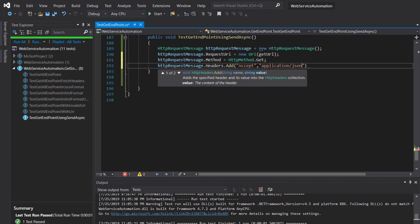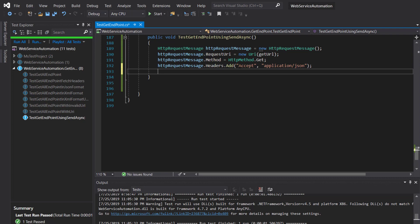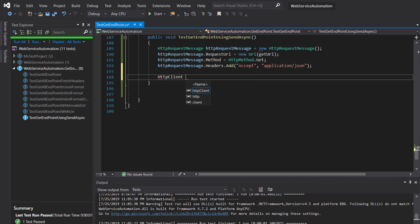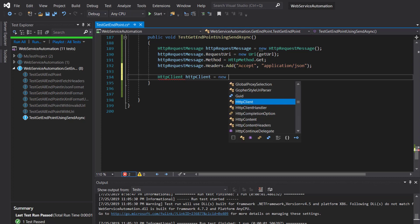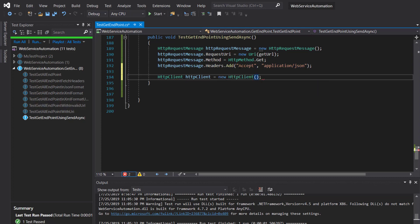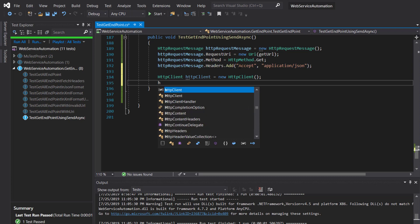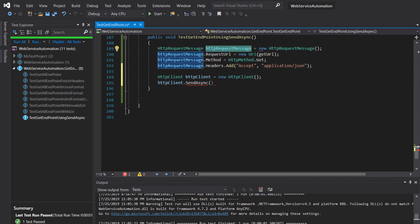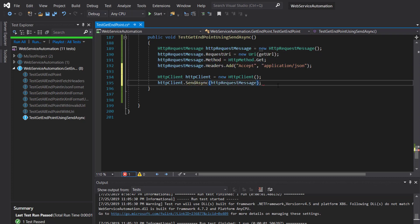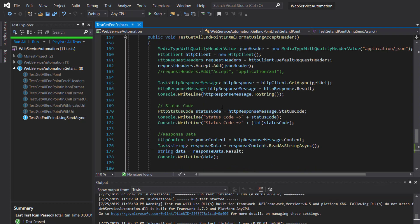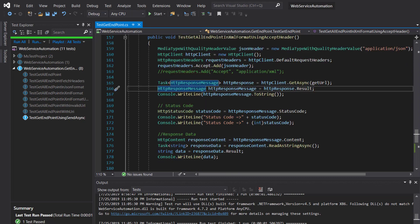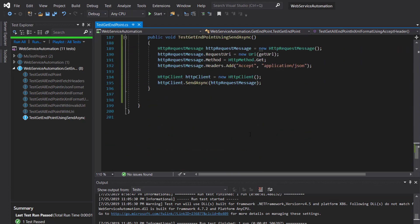After that I'm going to create an HttpClient equal to new HttpClient, and using this I'm going to call the SendAsync method and specify the HttpRequestMessage instance. After this the steps remain the same, so I'm going to copy some of the code from the previous method into our current method.